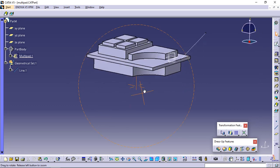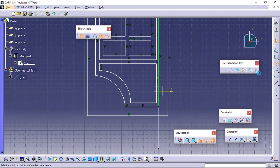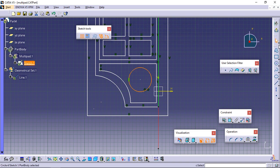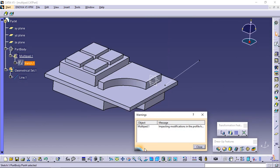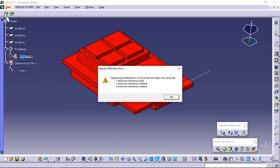Double-click Sketch 1 and add a circle inside extrusion domain 2, then exit the sketcher. A warning message informs you that the application has detected that the initial sketch has been modified. Close this window and double-click multi-pad 1. The feature definition error window displays. When sketching a profile inside an existing extrusion domain, the application deletes that existing domain and replaces it with a new one. This is why the message window displays 1 extrusion domain deleted (extrusion domain 2) and 2 extrusion domains created — extrusion domain 9 and extrusion domain 10.